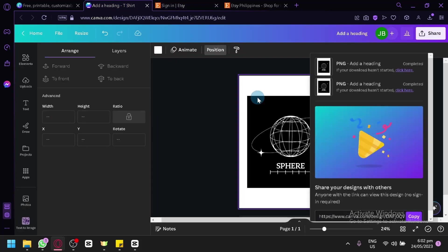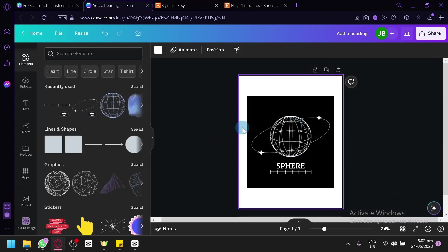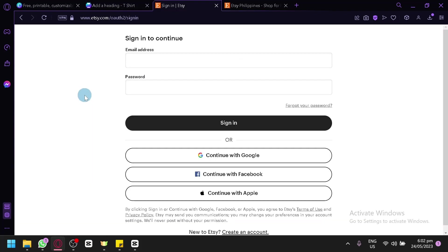Our example today is very simple — you could go with a more complicated design and Printify will be able to integrate that to the t-shirt design you choose. And that's it, guys. Hope you enjoyed the video. Thanks for watching.